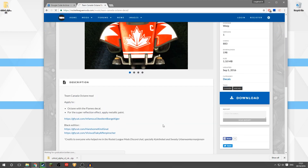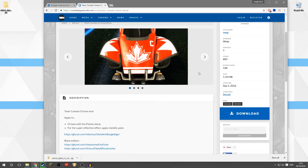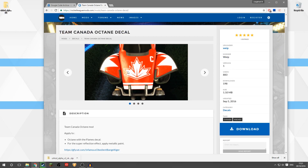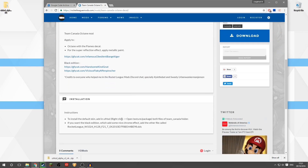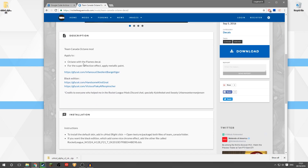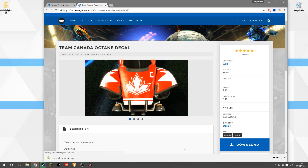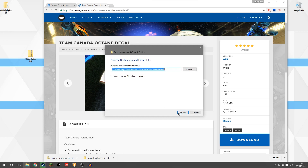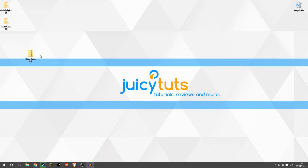The thing you have to remember is when you download the decal it's specific for the car that you're downloading it for. This one is for the Octane and it's for use with the Flamed decal — so basically it's replacing the Flamed decal inside Rocket League. I've downloaded that now, I'm going to drag it to the desktop, right click, extract all, and delete the zip folder.